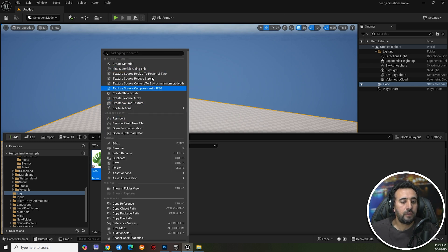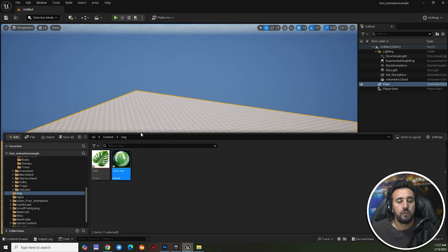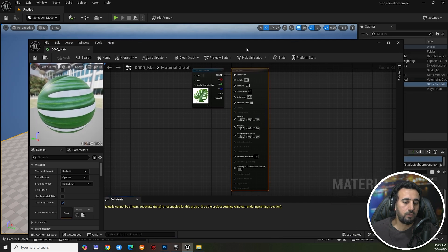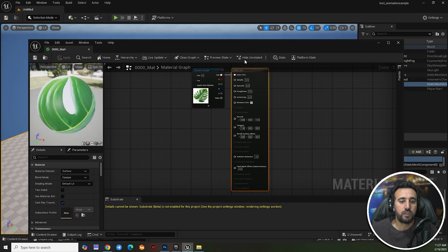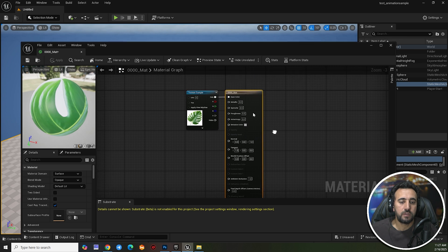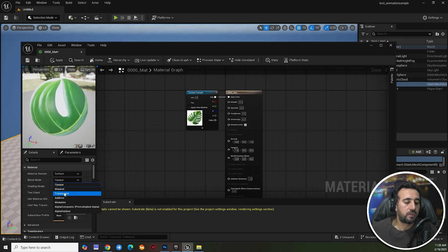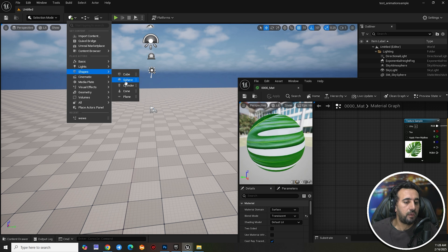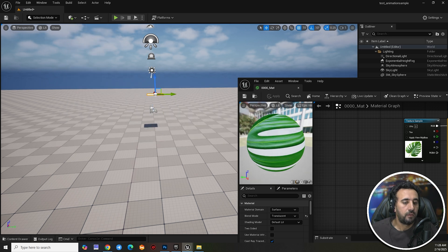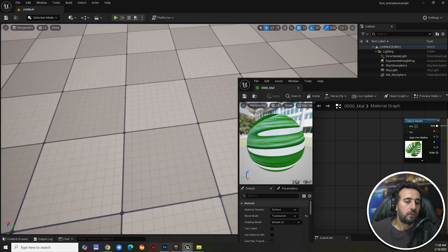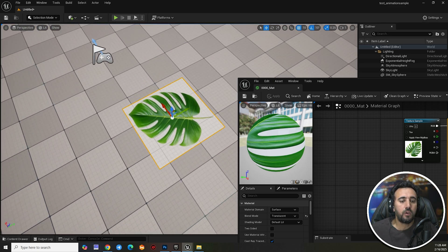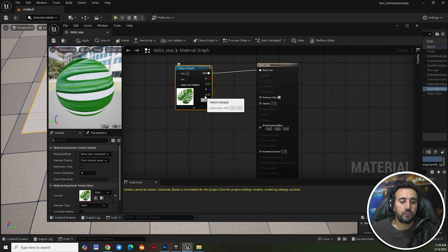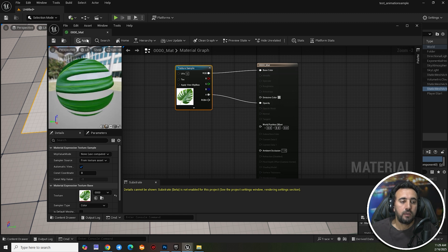After importing, right-click and create a material from this texture. If you look at the texture, you'll see it has no alpha channel. Come here and go to Blend Mode and choose the third option, then apply and save. Now we need to make the leaf use an alpha channel, so go to the alpha channel and connect it to the Opacity input, then apply.